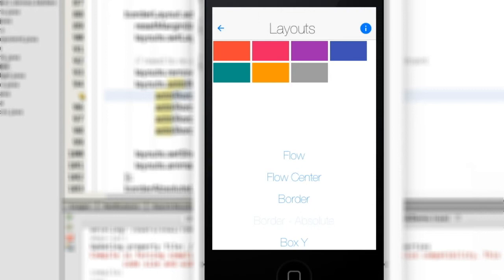First we have the flow layout which is the default layout manager in Codename One. It arranges components from left to right and gives each component its preferred size.